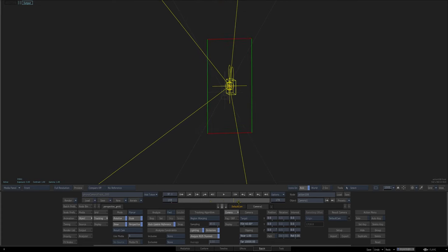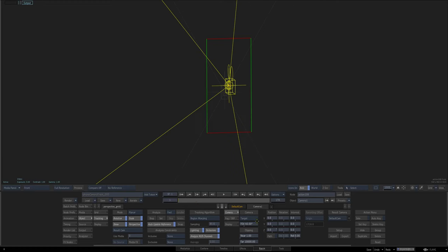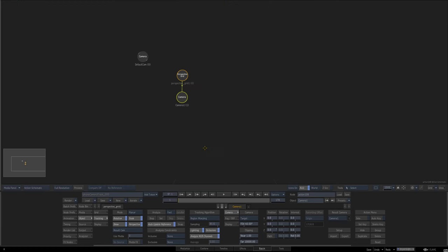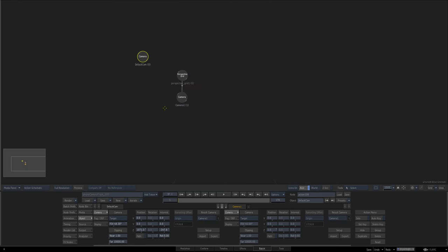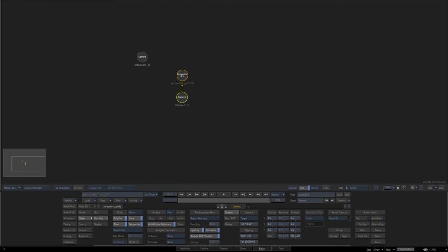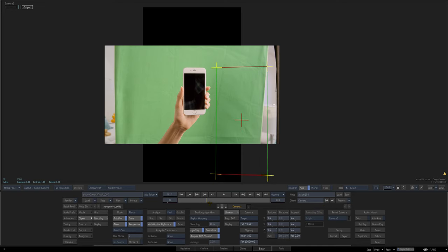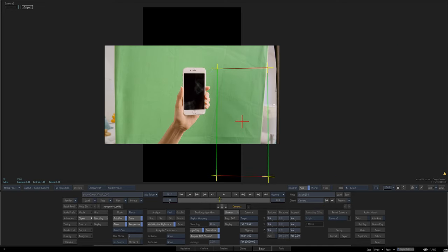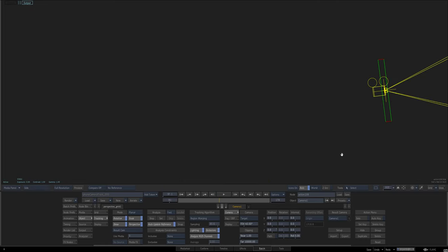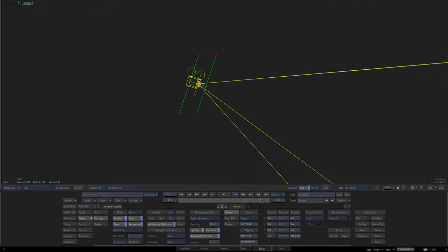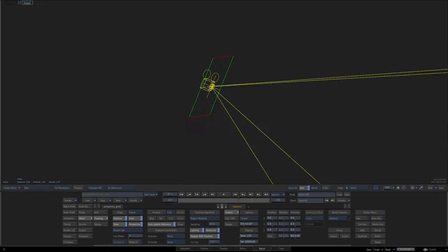So anyway, if we look through that camera, just camera one, and I can't hide that now for some reason, don't know why. Look through camera one, we're actually getting this movement that mimics what the camera on the actual phone is doing.